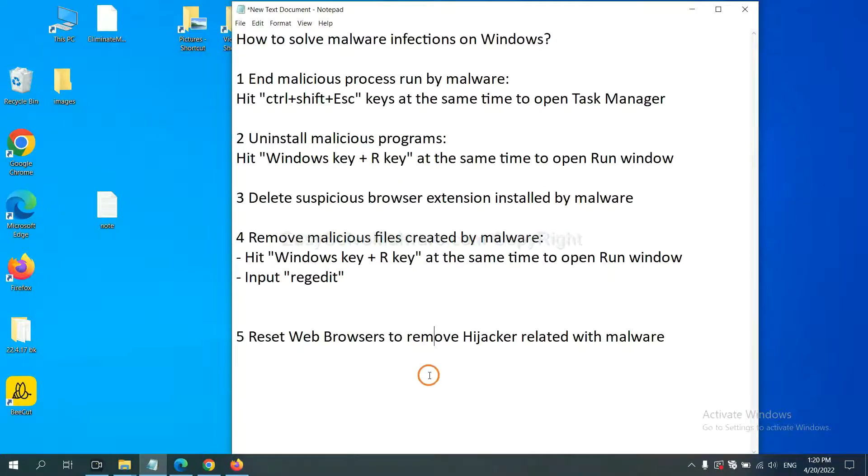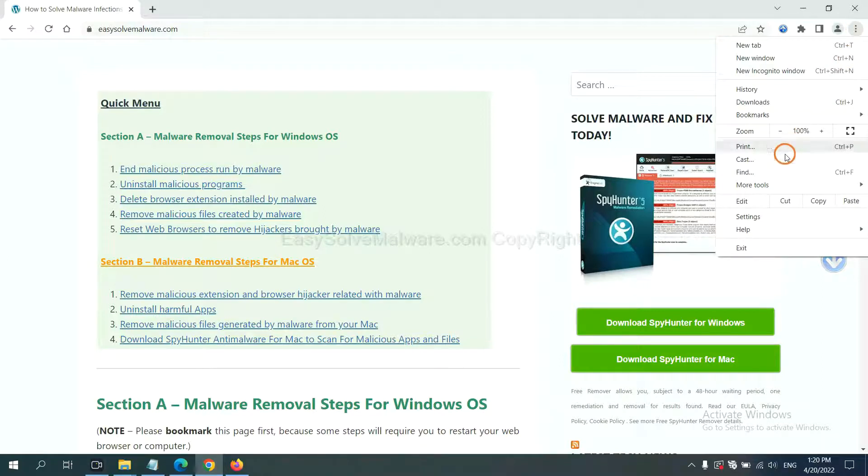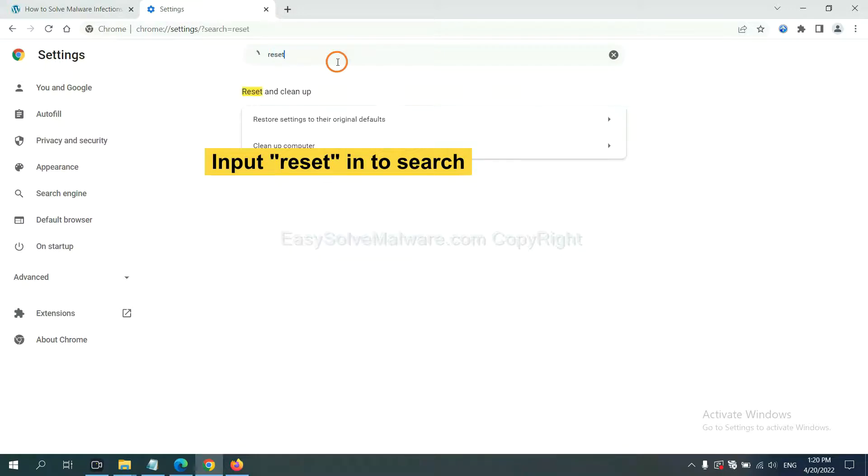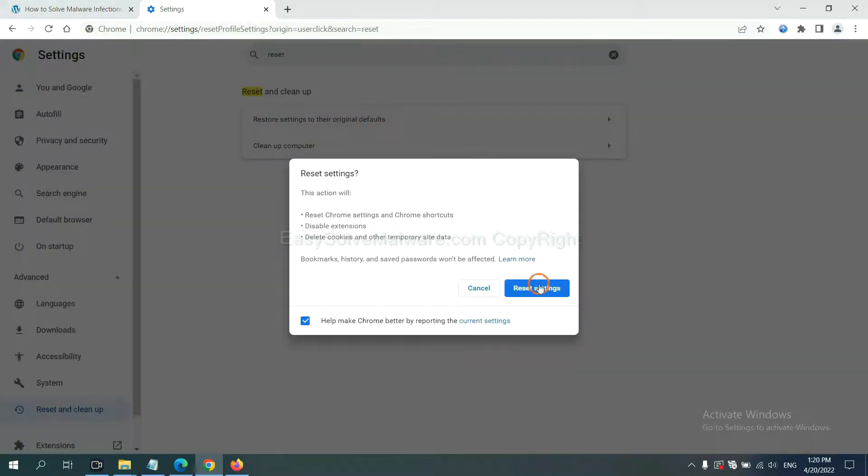The final step is to reset web browsers. On Google Chrome, click menu, click Settings, input reset, click here and reset these settings.